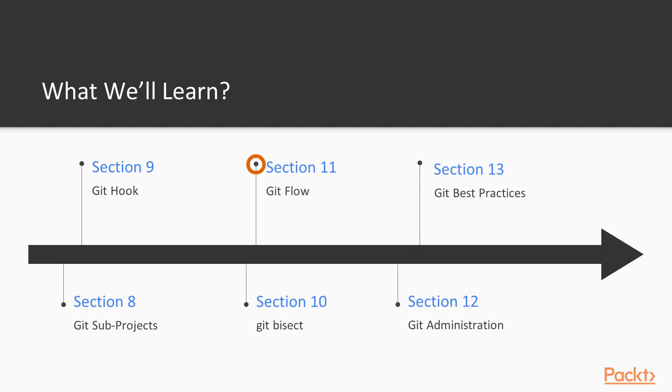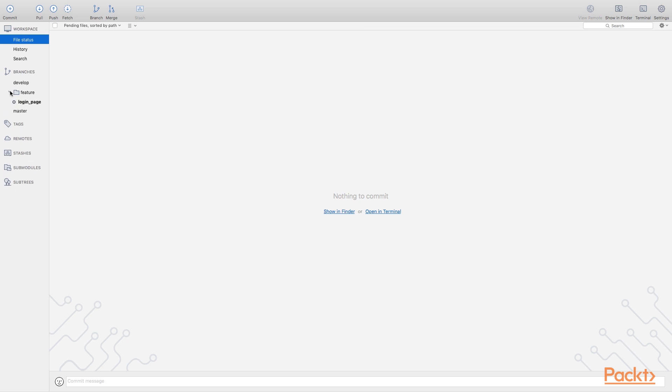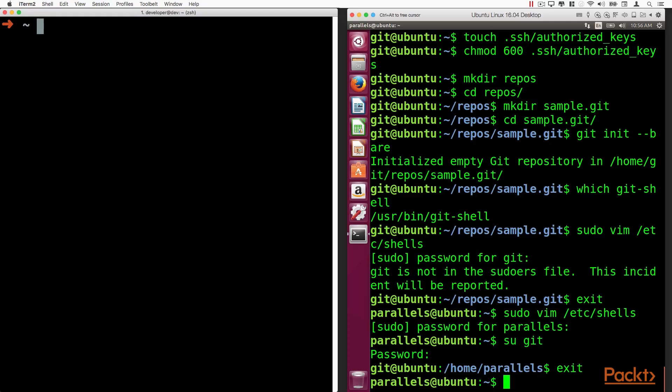In section number 11, we will talk about GitFlow, because creating branches into the repository is easy, but it can create a mess if you create too many branches. With GitFlow, we have some rules that we can follow that make some order into the repository. Section number 12 is dedicated to Git administration.